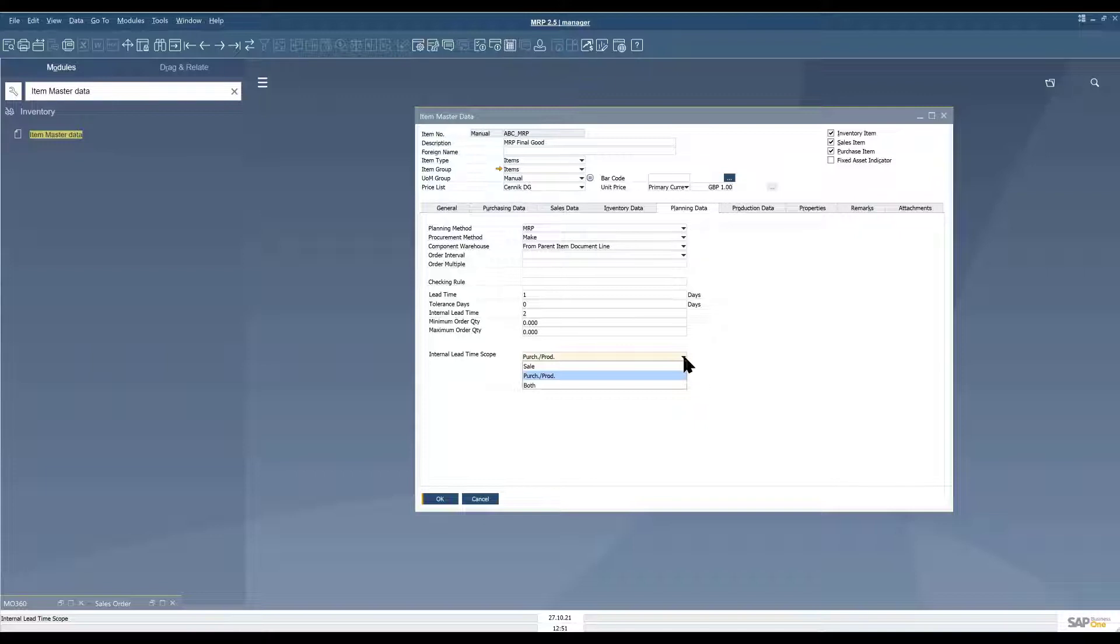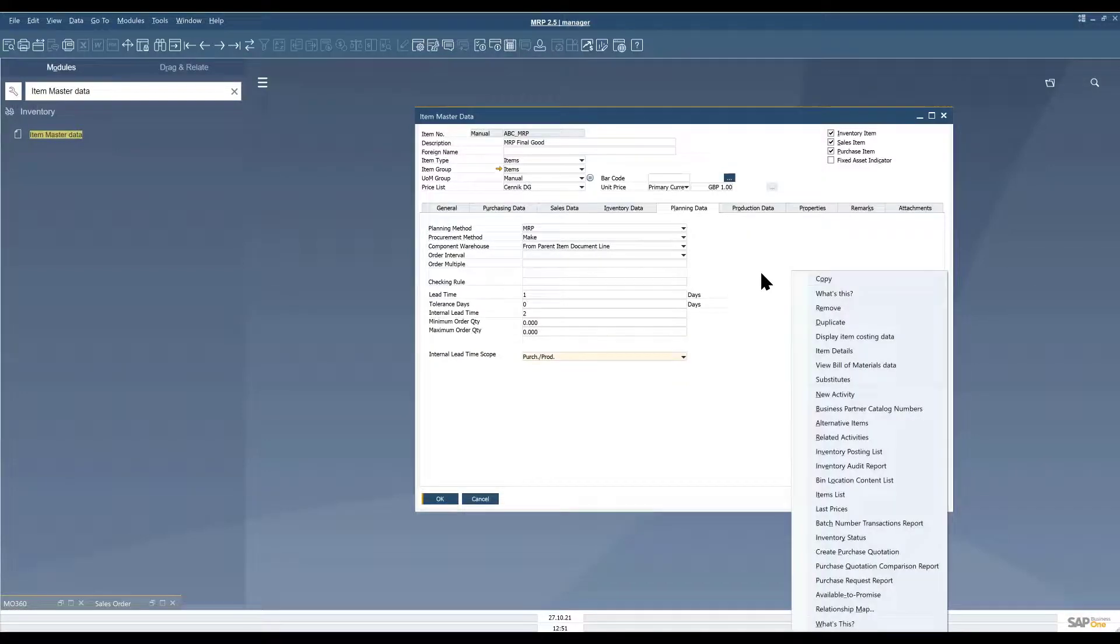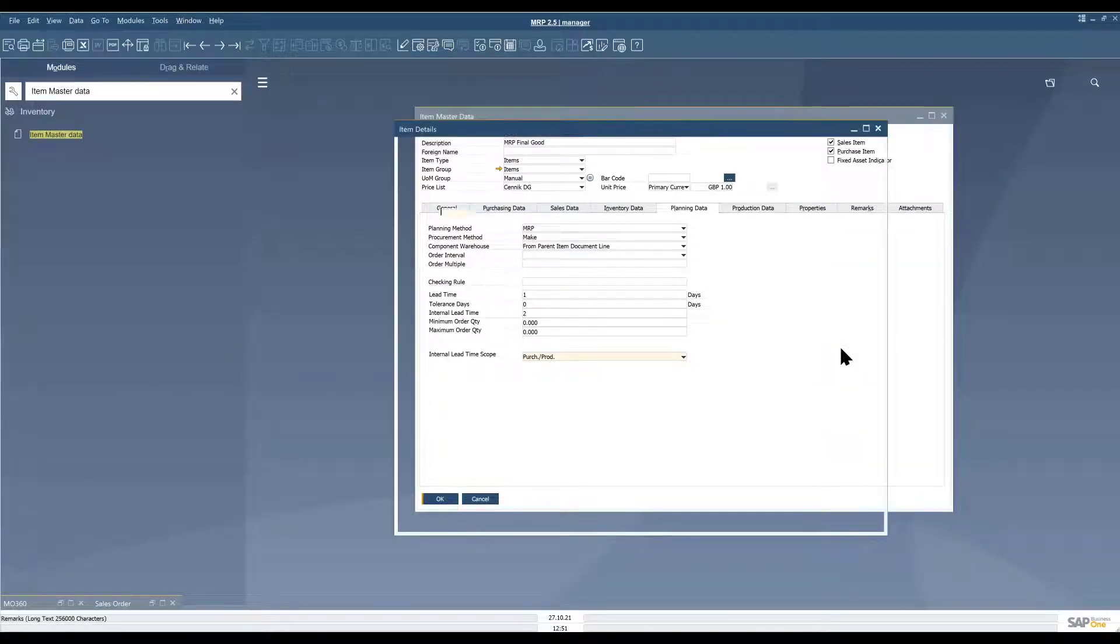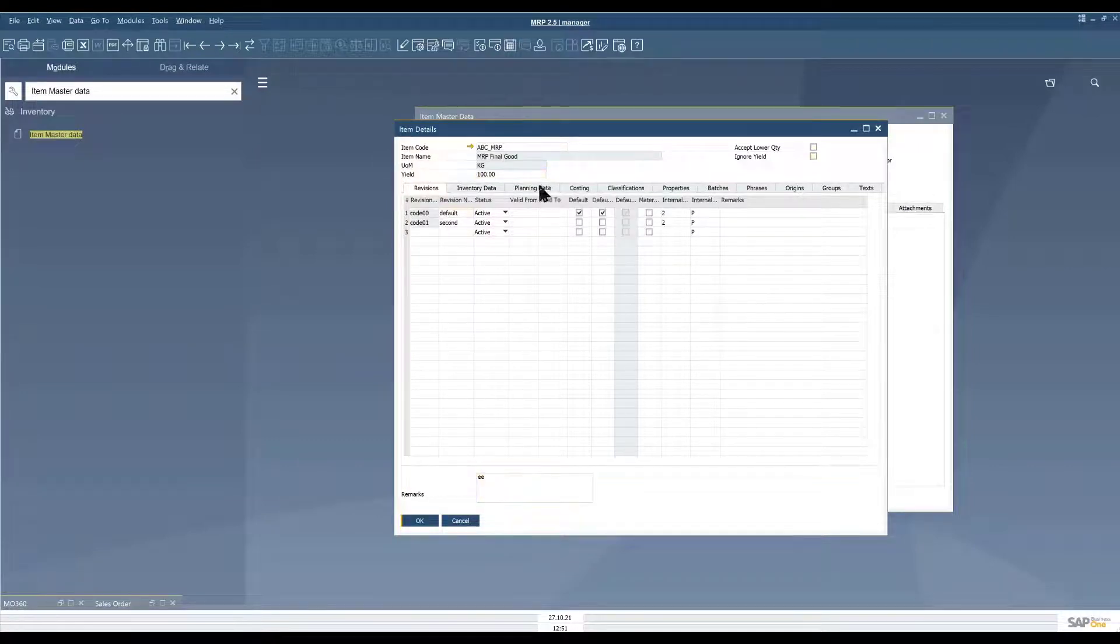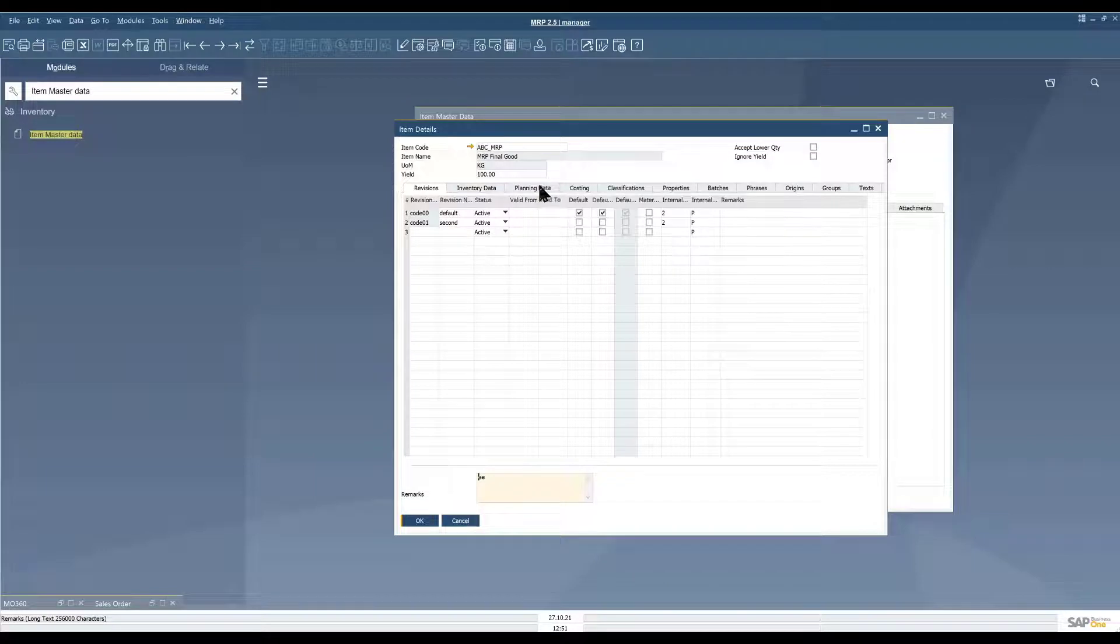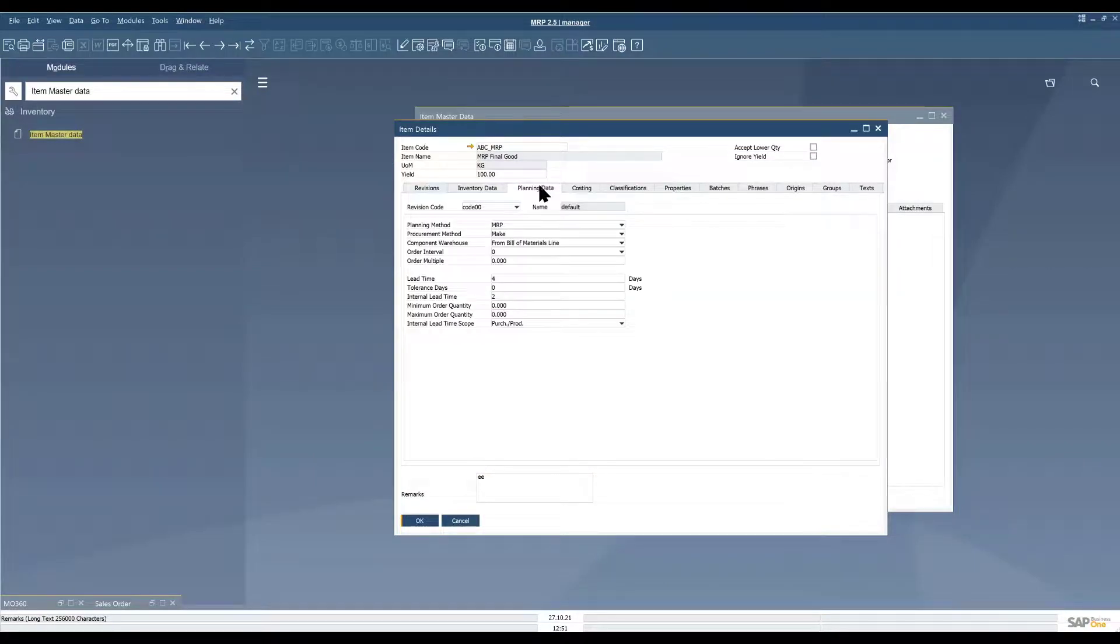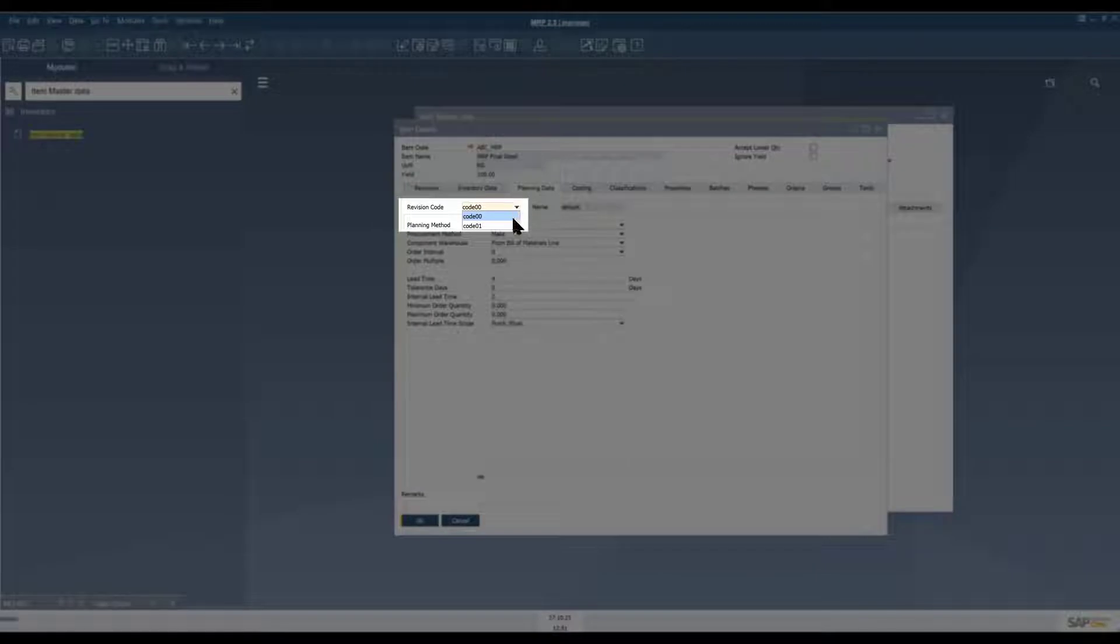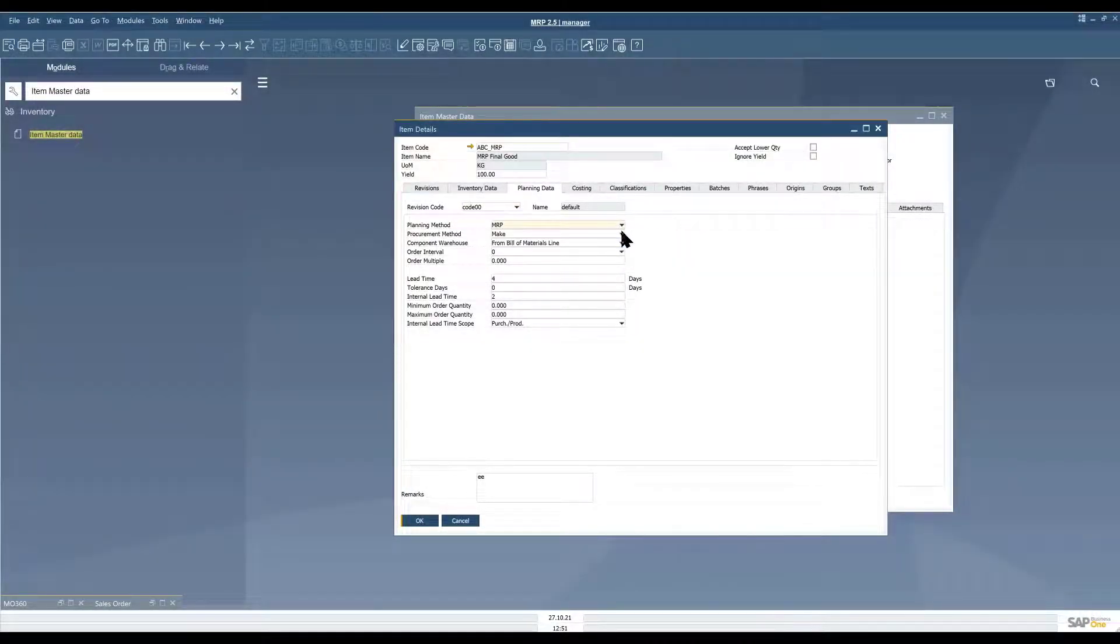As I said earlier you can set up the planning data for each item here on the item master data but for revisions you enter the planning data on the item details form which I'll just open here from the context menu. At this point it's worthwhile noting that MRP calculations based on revisions will only work for batch managed items. To set up our planning data we need to go to the planning data tab and here we can choose the revision that we want to set up planning data for from this list and the rest is just exactly the same as it is on the item master data so I won't go through again right now.